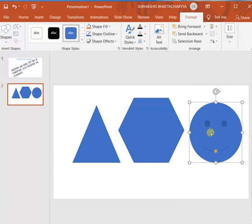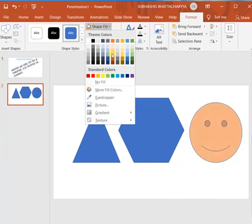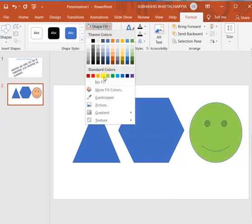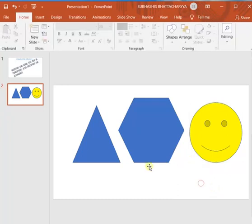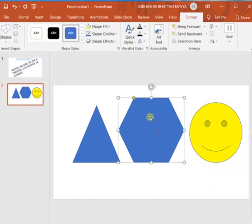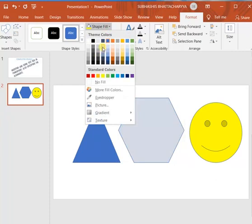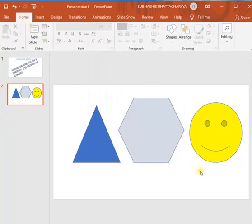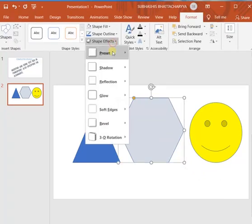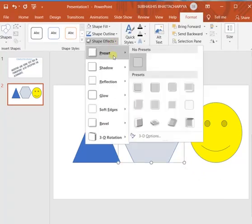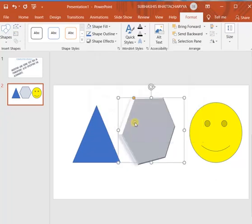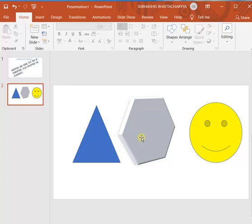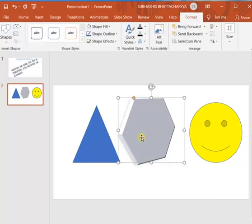Now you can change the color of these shapes from this format menu. By this you can format the shapes. You can give 3D effects to them also from this shape effects. 3D effects you can give, like MS Word.